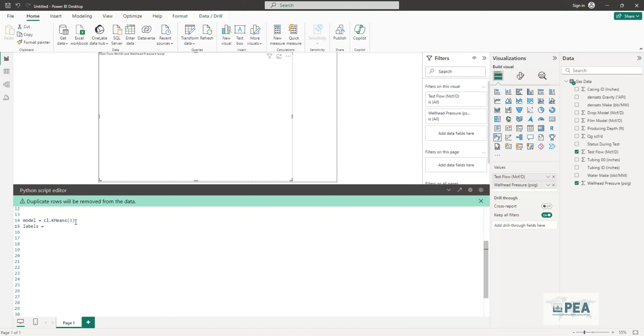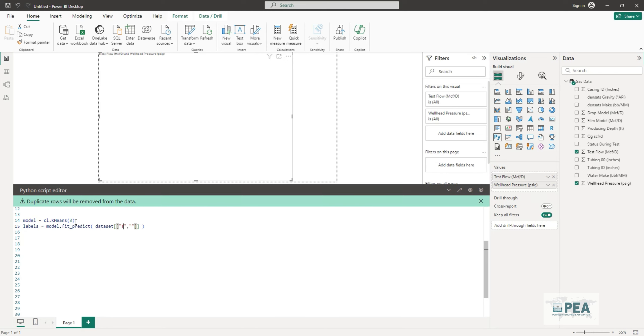We'll use K-means clustering and then start predicting the labels using scikit-learn library. Basically we start training the model on testing and wellhead pressure. You can choose any parameter you want.